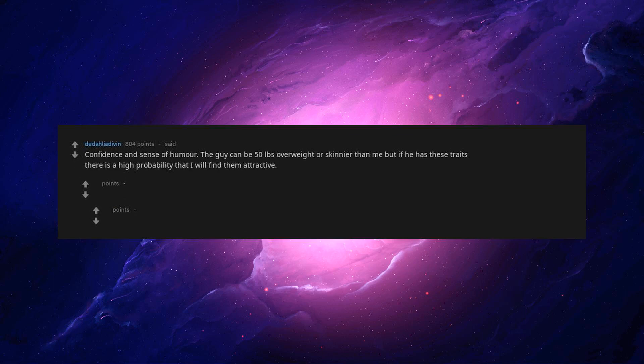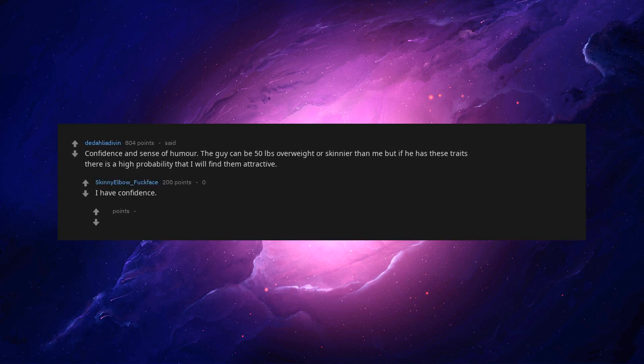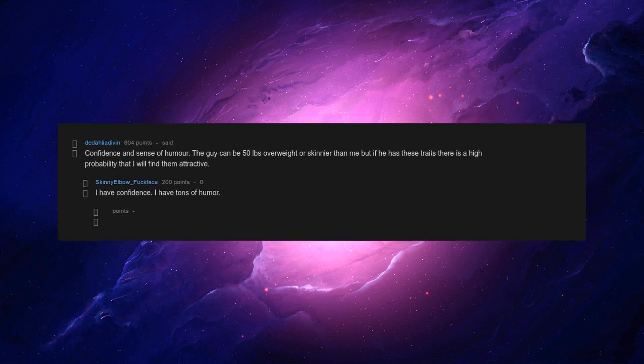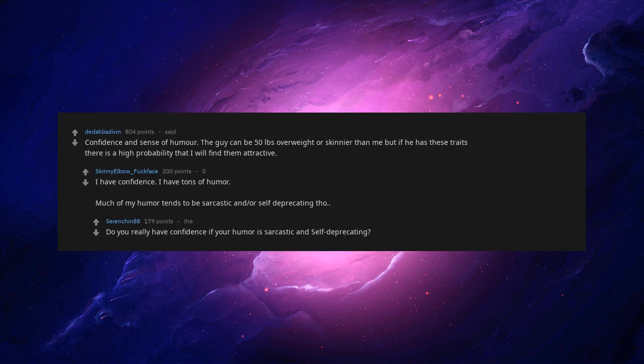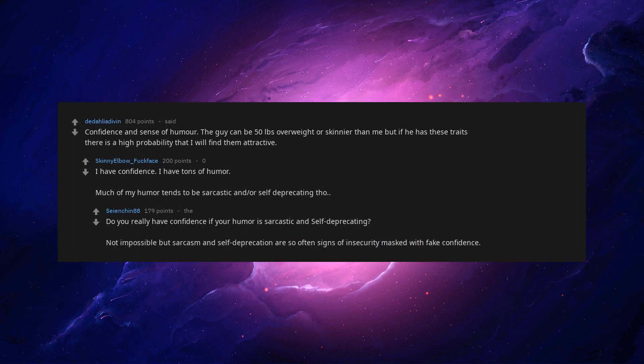Confidence and sense of humor. The guy can be 50 pounds overweight or skinnier than me, but if he has these traits there is a high probability that I will find him attractive. I have confidence. I have tons of humor. Much of my humor tends to be sarcastic and or self-deprecating though. Do you really have confidence if your humor is sarcastic and self-deprecating? Not impossible, but sarcasm and self-deprecation are so often signs of insecurity masked with fake confidence.